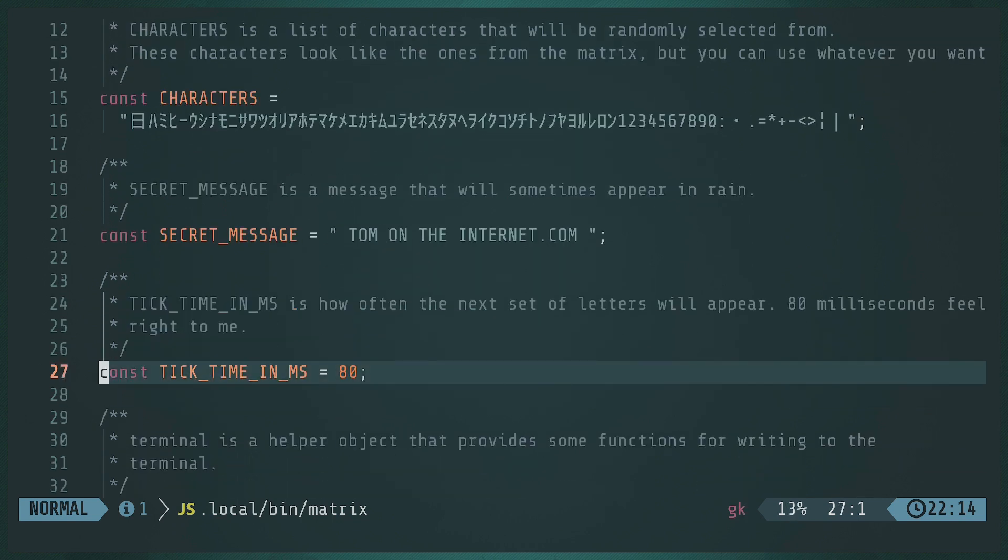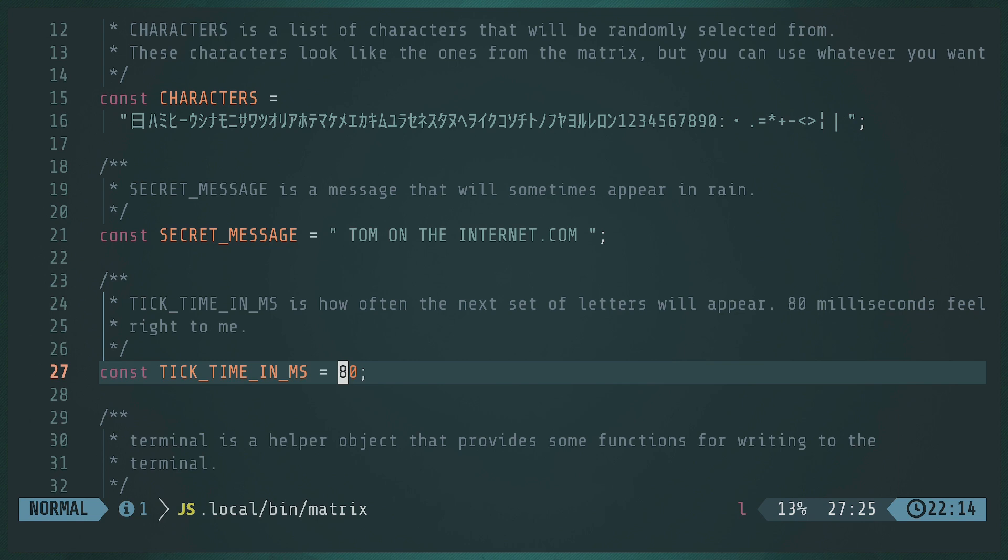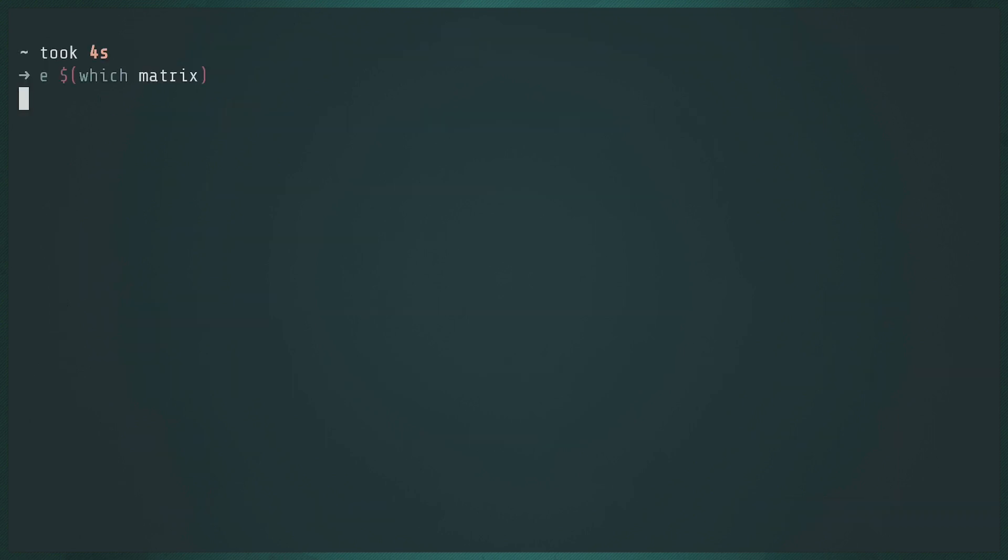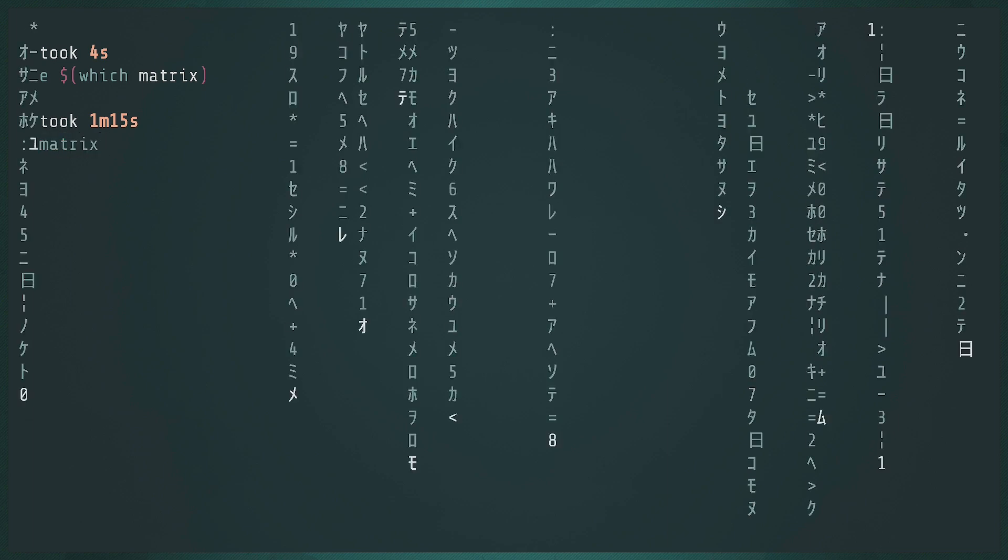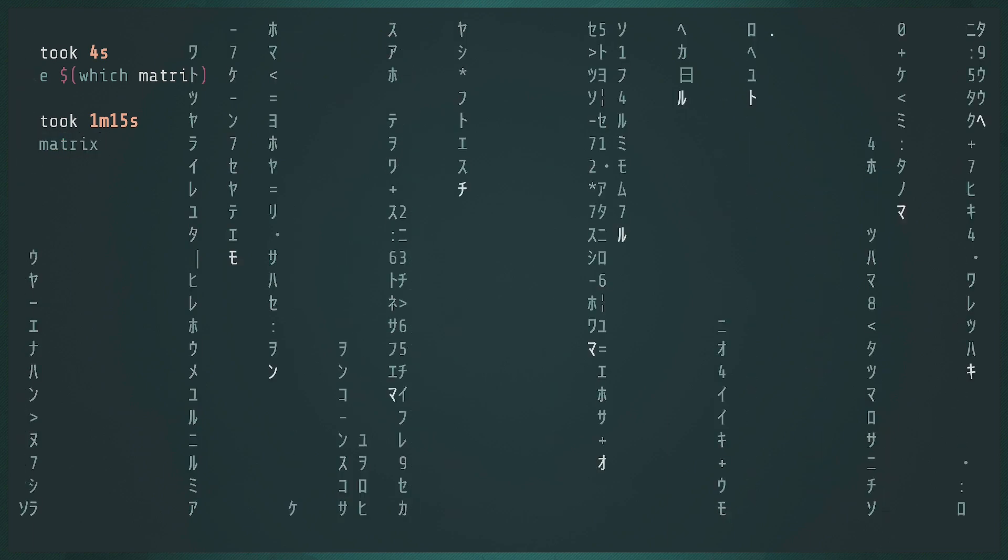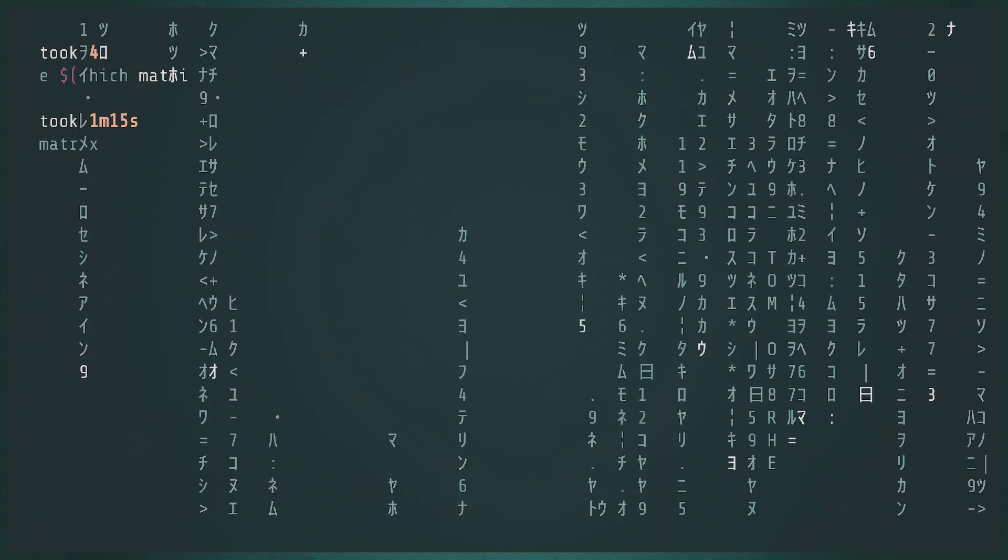All right. And I have a tick time in milliseconds. So that's how often should this thing run, right? How often should the next row appear, right? Or the next, you know, part of the thing, the drop, right? So like it's at 80 and I think that looks okay. But if I were to switch that over to 40 and then run it, let's type matrix. Now I think it's too fast.